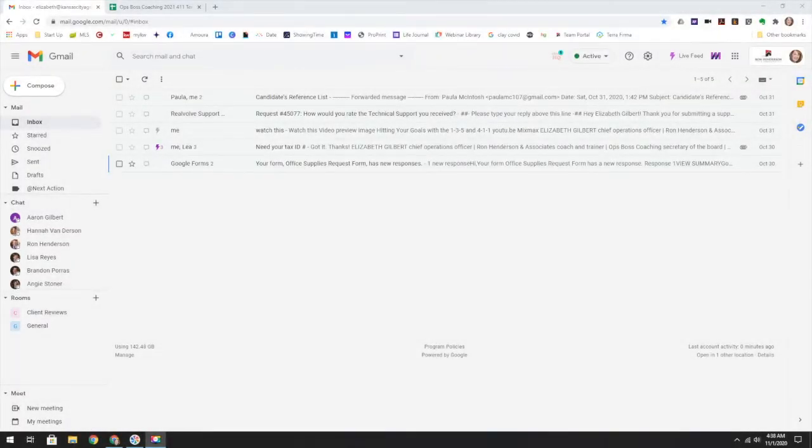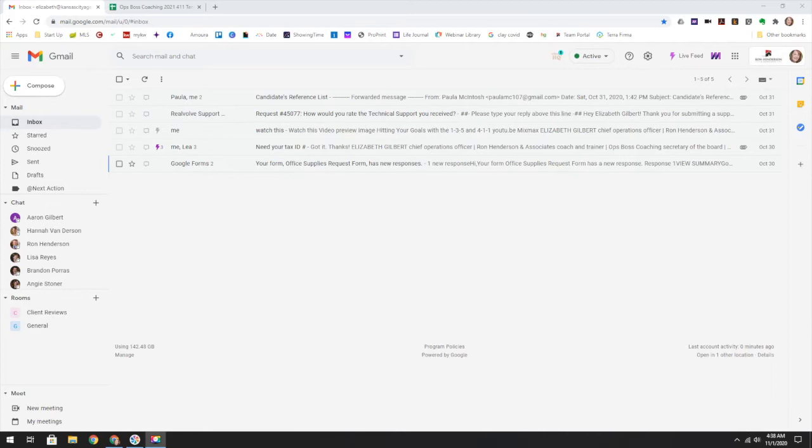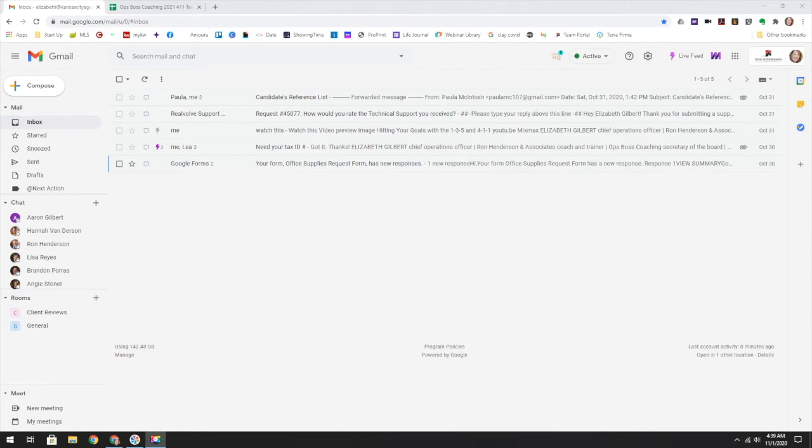As an executive assistant or an ops boss, you need a personal management task system. Google actually has this system built right into it. So I wanted to take you on a quick tour of how I'm using some of the Google applications to manage my own tasks and emails.